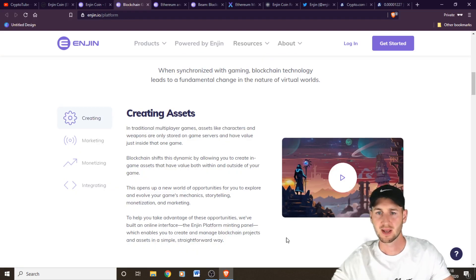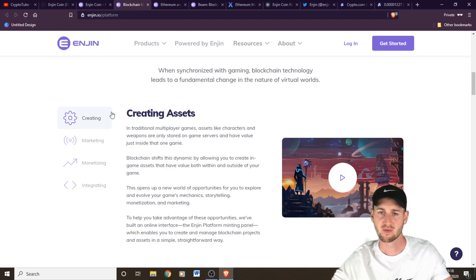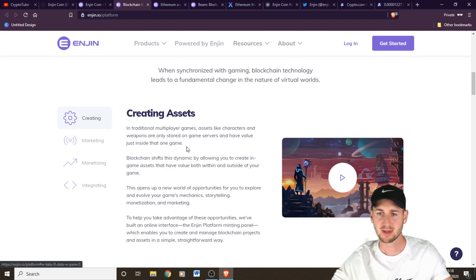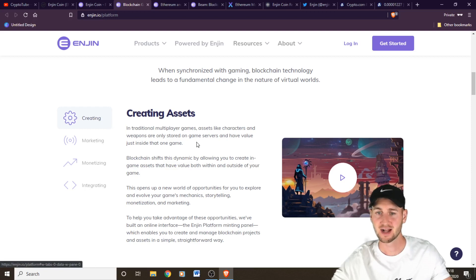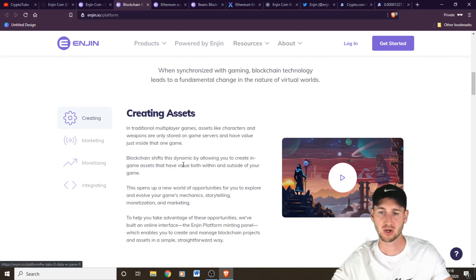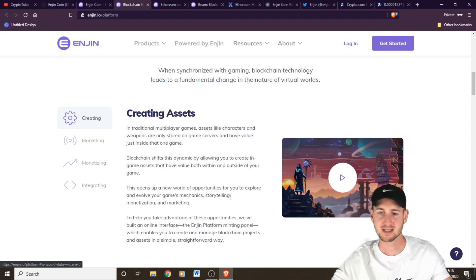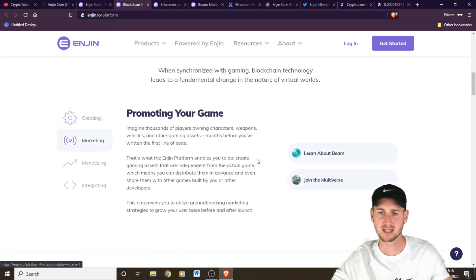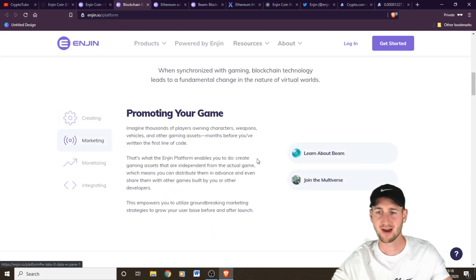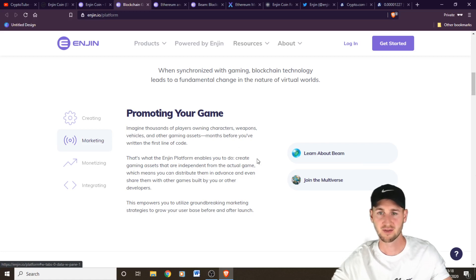So this is the platform and it has some of the benefits of running this on a blockchain. It says in traditional multiplayer games, assets like characters and weapons are only stored on game servers and have value just inside the game. However, this dynamic shifts with blockchain as the value is both within and outside of the game. Opens up a new world of opportunities for you to explore and evolve your game's mechanics, storytelling, monetization and marketing. And then in terms of marketing, imagine thousands of players owning your characters, weapons or vehicles months before you've even written the first line of code.